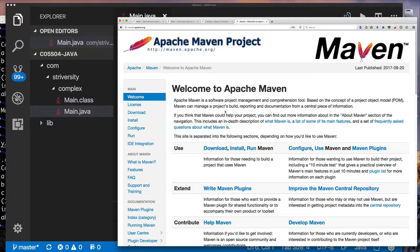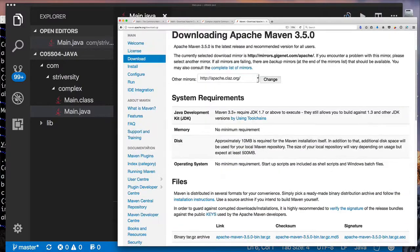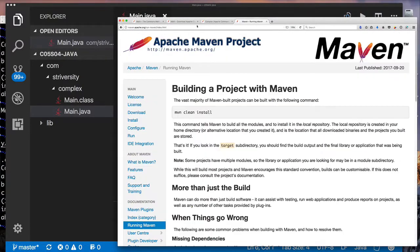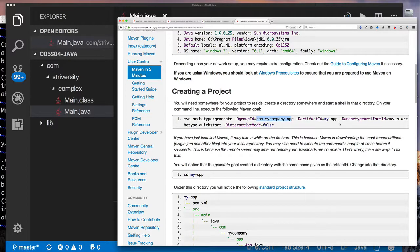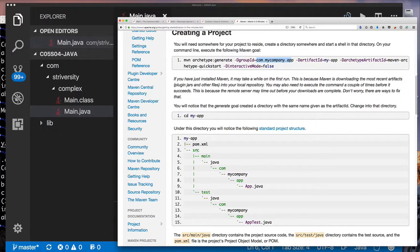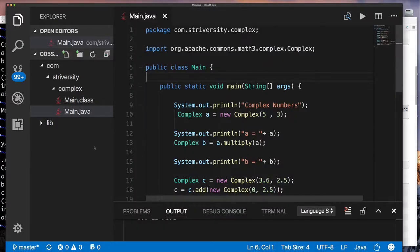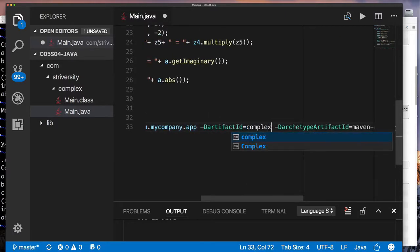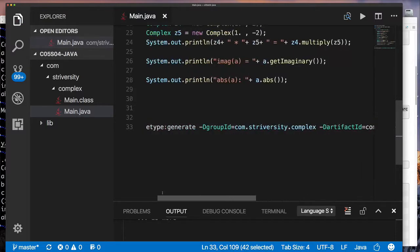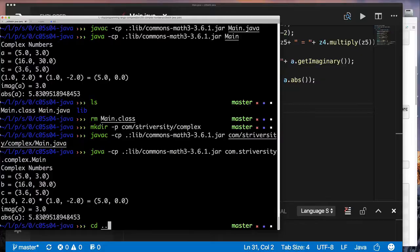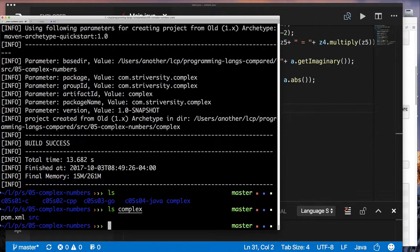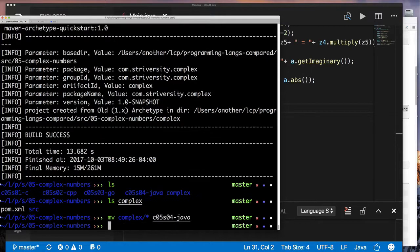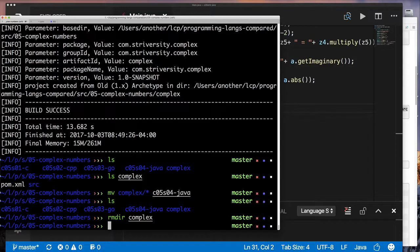We're going to download Maven and install it — I have it installed already, so I won't show installation. I'll create a simple Maven project, going to the web to find the command. I'll modify the command so the group ID is com.traversed.complex and the artifact is 'complex'. Running the Maven command one directory up will create a directory with the Maven project in it. Maven is going to spend a lot of time downloading dependencies — that's normal, it's managing dependencies and taking that out of your hands. Then we can move everything Maven created into our Java project directory, essentially turning our project into a Maven project.